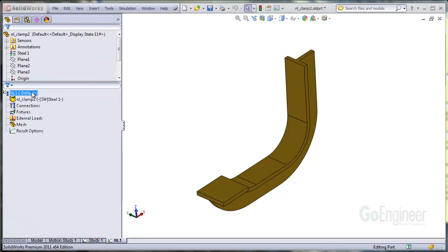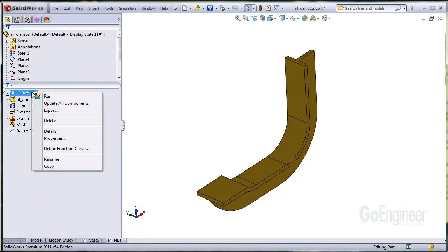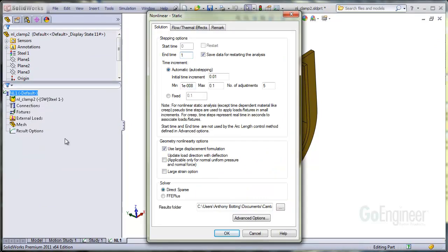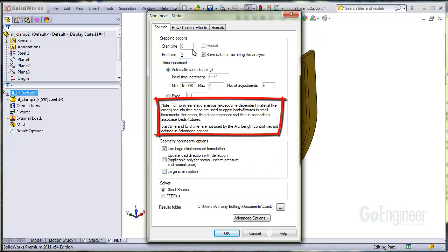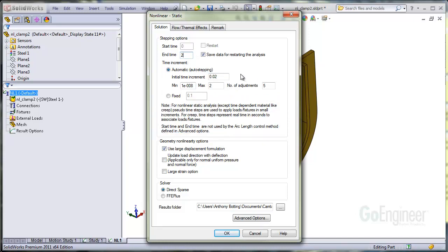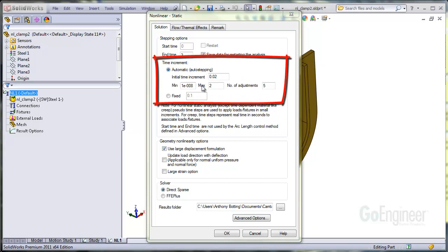Now we'll access the properties of the study to specify solution options. I'm going to run the analysis over a 2 unit time interval. Here, the time is not real time, which you can read about here. Okay, now we'll look at the time increment. I'm going to leave the defaults here. The solver will attempt to adjust the step size to an optimum value.